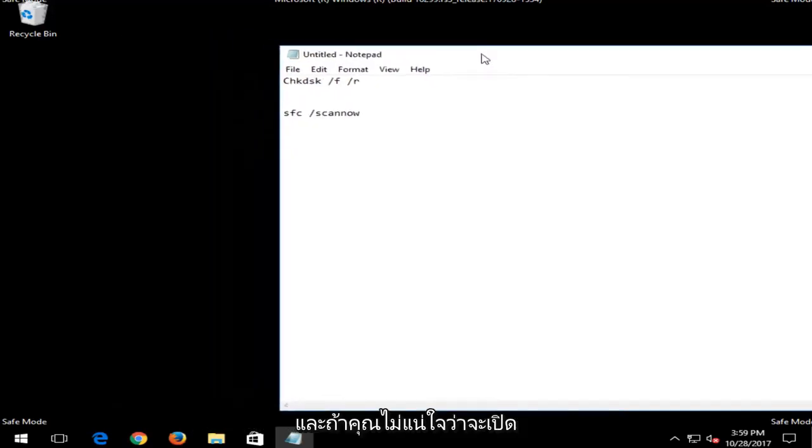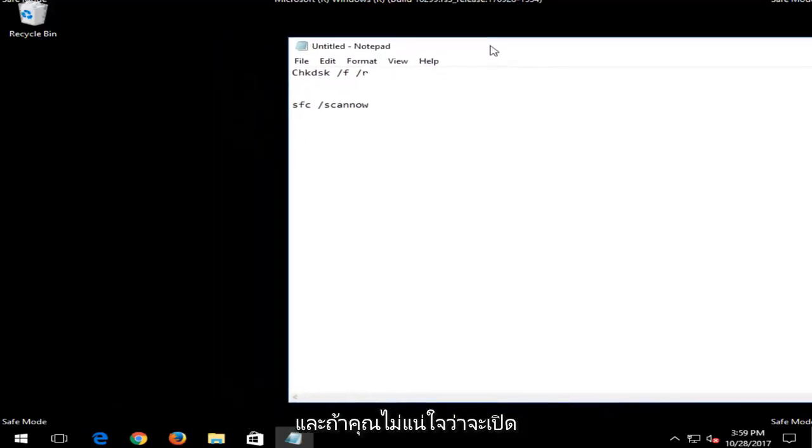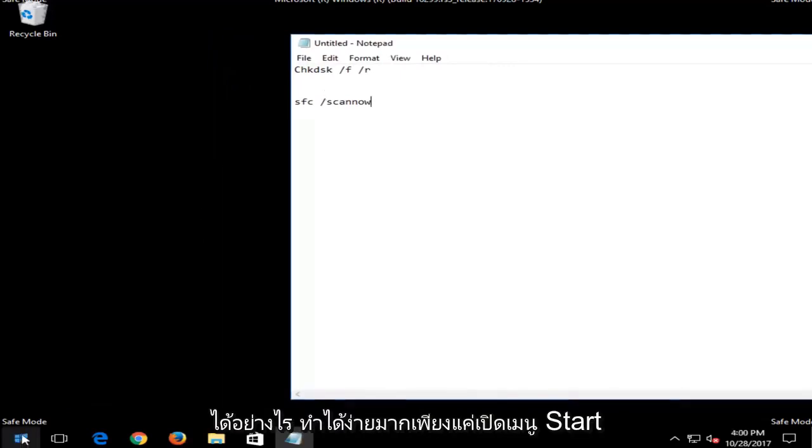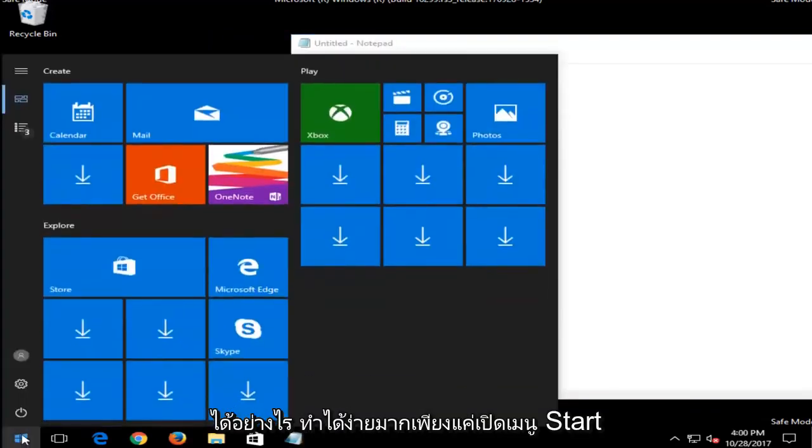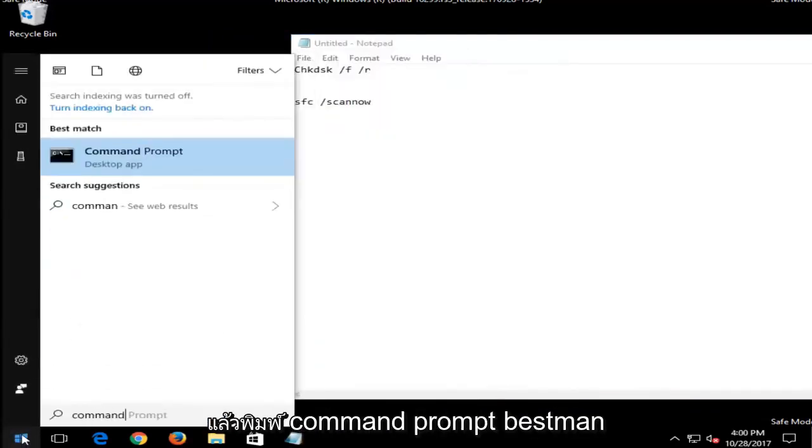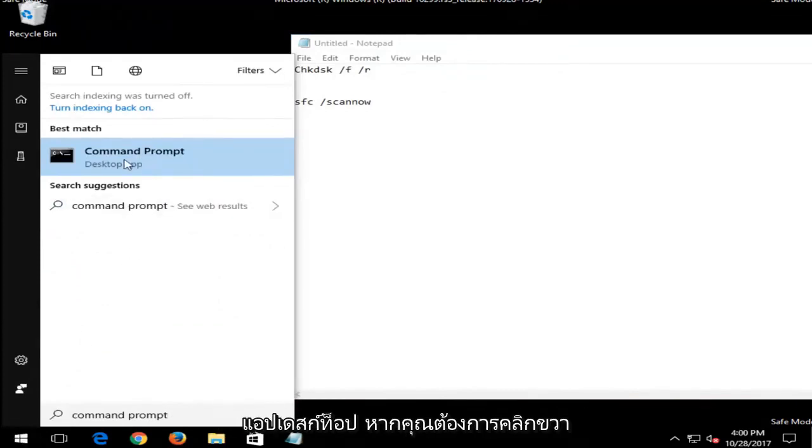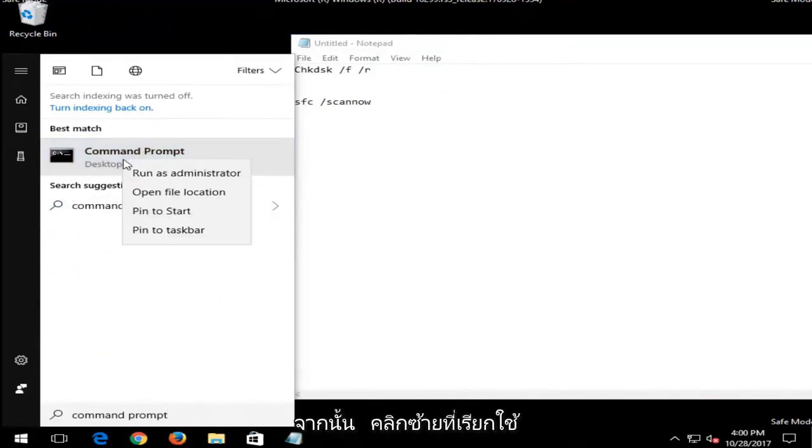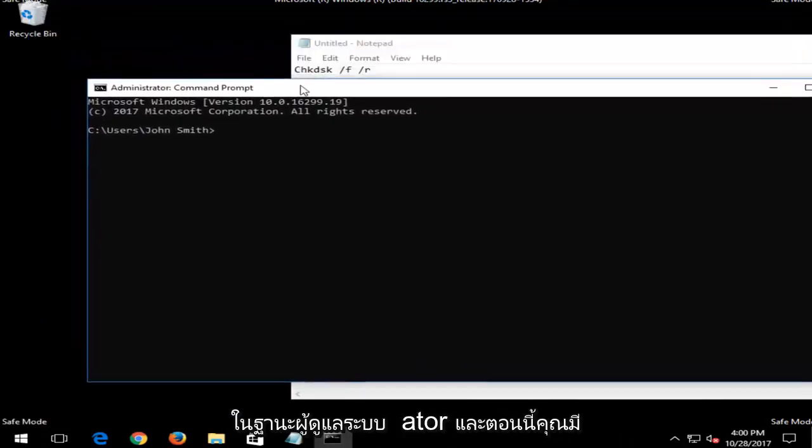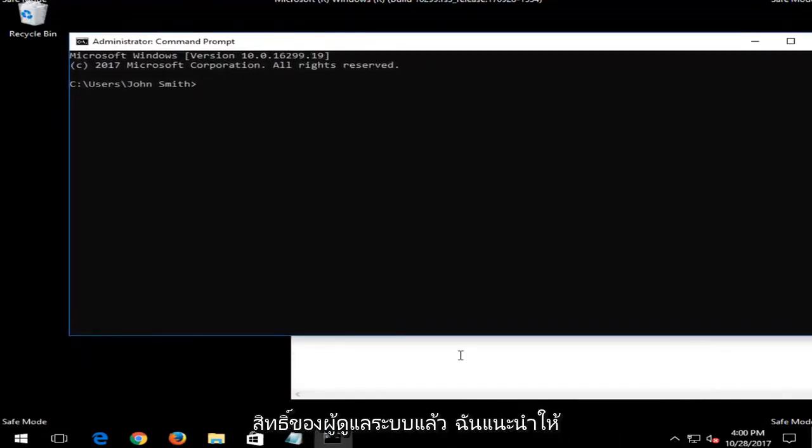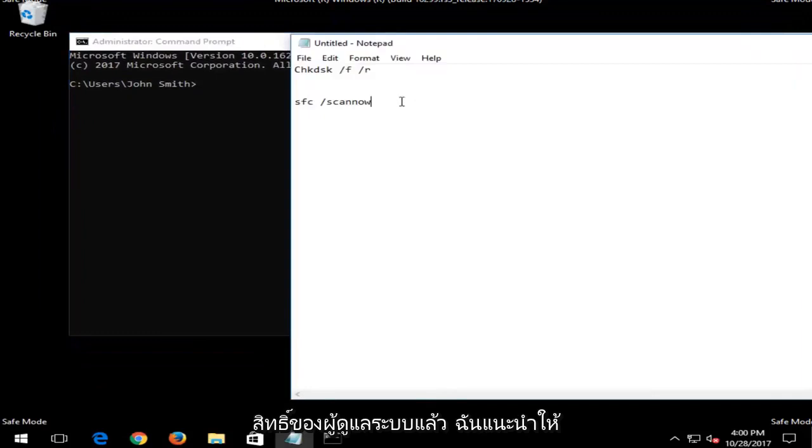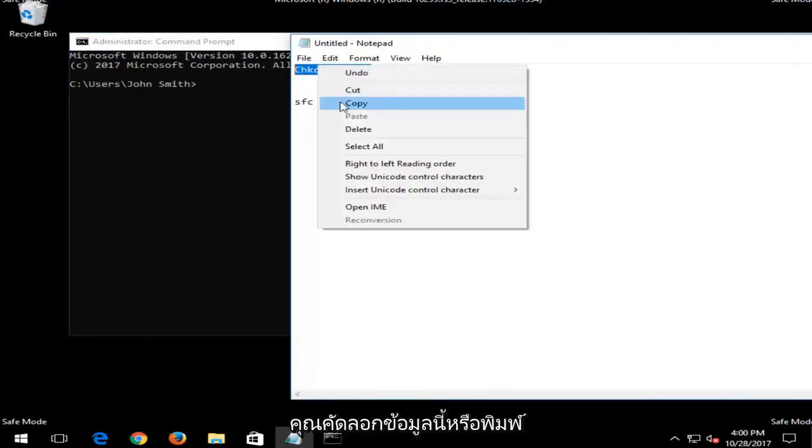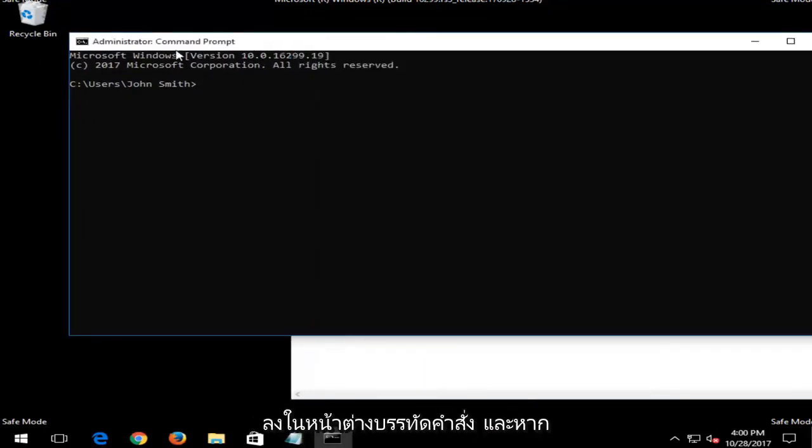If you're not sure how to open up an elevated command line window, it's very easy to do. Just open up the start menu and type in command prompt. Best match should say command prompt directly above desktop app. You want to right click on that and then left click on run as administrator. And now that you have administrative rights, I'd recommend that you just copy this in or just type it into the command line window.